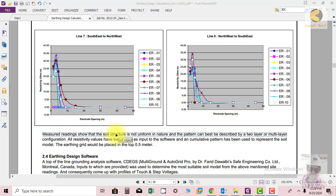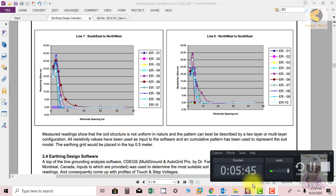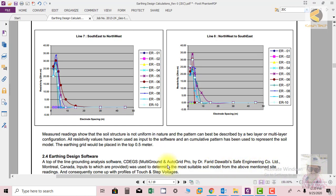So what is the solution? The solution is that we will use the earthing software and we will put all these values in the software with different resistance values. Then the software will automatically do the calculations and the resultant will show how much conductor size is required.